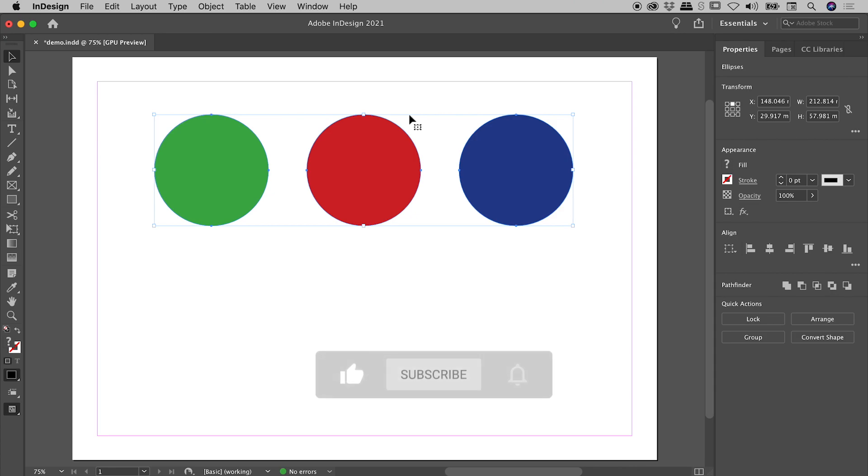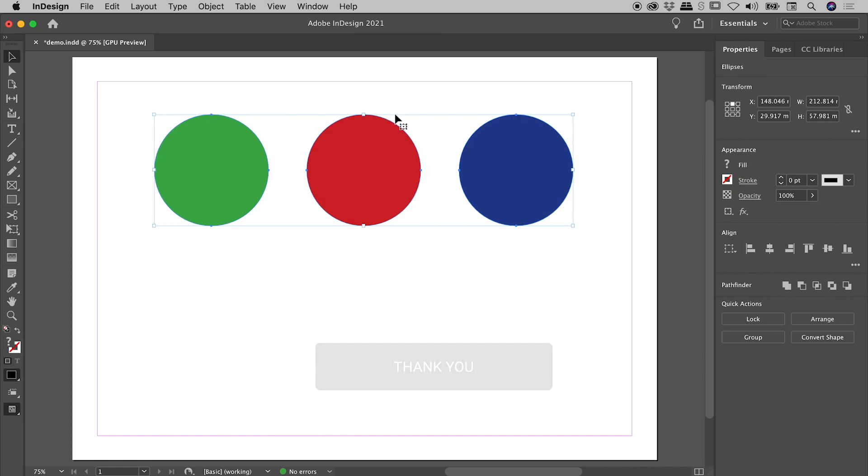But have you ever given much thought as to why they chose this horizontal line to align themselves to? Well, that's what this button is all about.